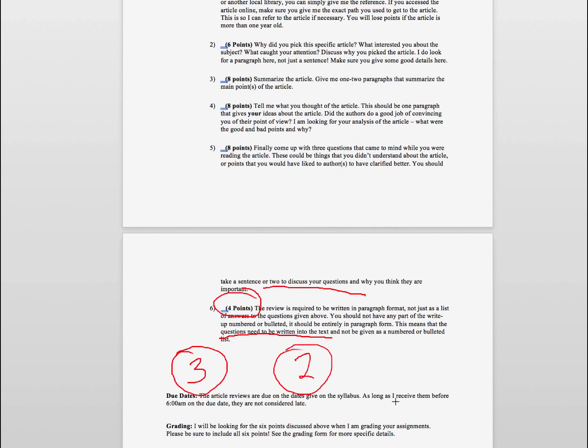The due dates are given on the syllabus, and my due time is always 6 a.m. the day after the due date. So if I tell you they're due on April the 23rd, then as long as I get it by April the 24th at 6 a.m., it will not be considered late.